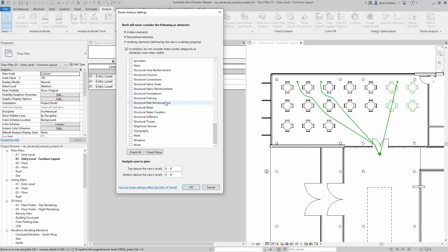In addition, down here this is kind of the slice through my model of the height, what it's going to analyze. So anything that is between 8 inches and 6 foot 8 inches that is in these categories that is not hidden, that is not demolished, and that is not underlay, it's going to try to figure out the fastest way around those elements.